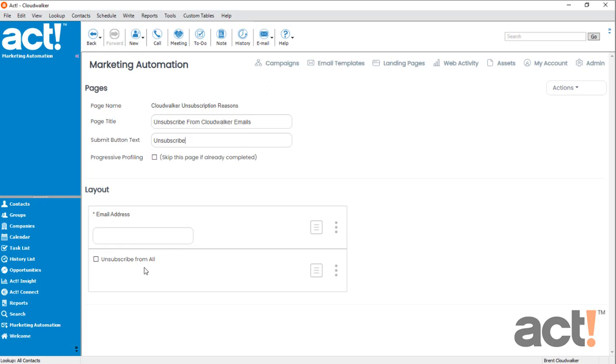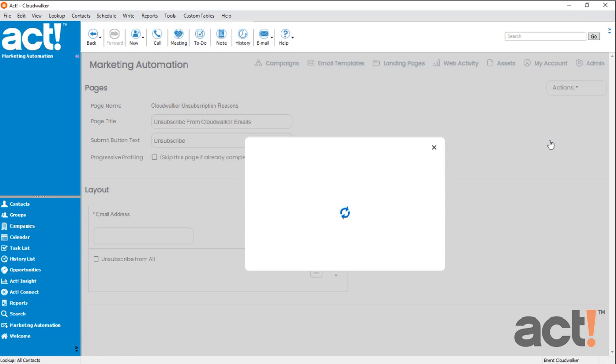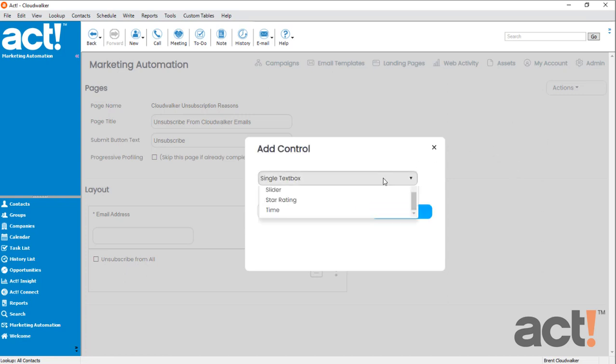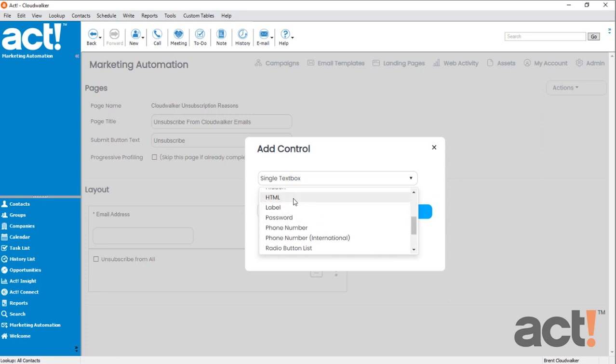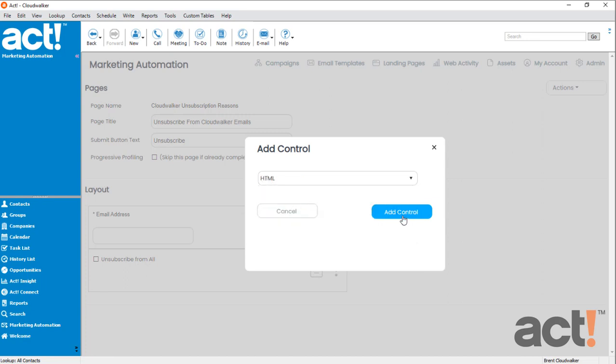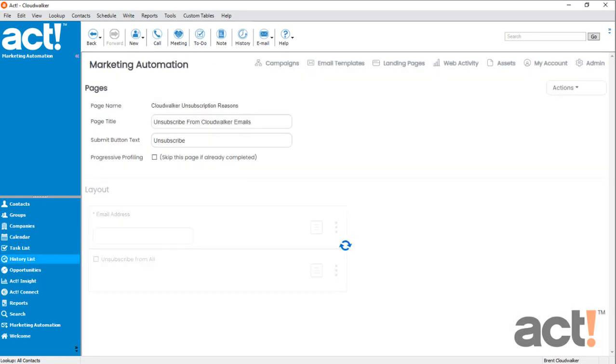But I do want to add two additional controls. One is going to be for instructions, and the second one will be to gather the reasons why my customer is unsubscribing. So, let's go to the Action menu, and we'll choose Add Control. Let's create the simple instructions first. From the dropdown, I'll choose HTML, and then Add Control.